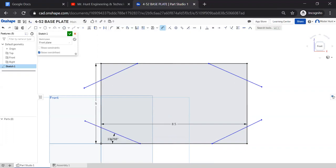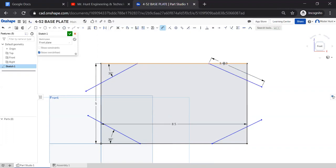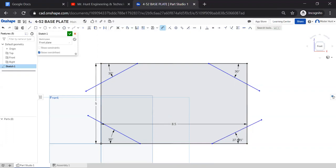So we can set that to 30 degrees in the lower left and 30 degrees here in the upper left, and 30 in the upper right and 30 in the lower right. Now we've got the angle set.